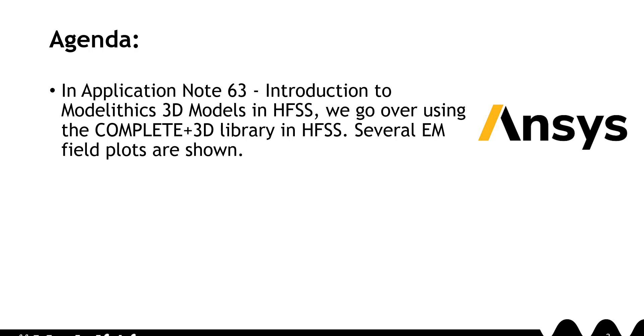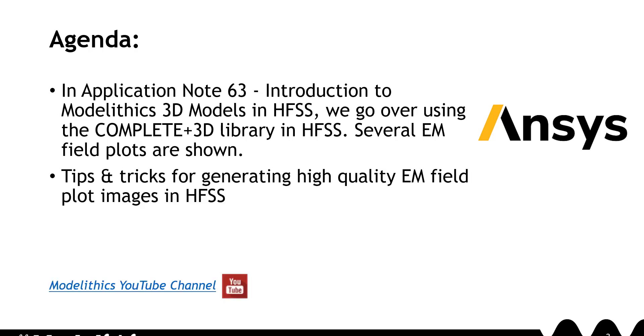Several EM field plots are shown. Today we're going to go over some tips and tricks for generating high-quality images of EM fields in HFSS. Don't forget to check out the Modelithics YouTube channel for more content like this.